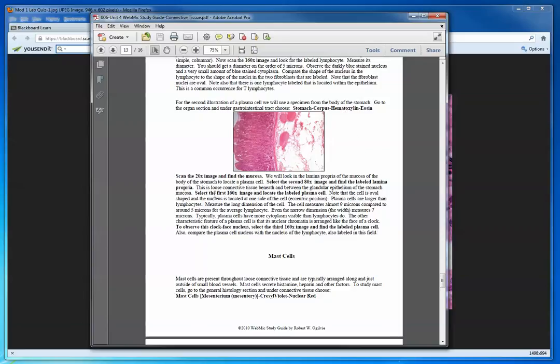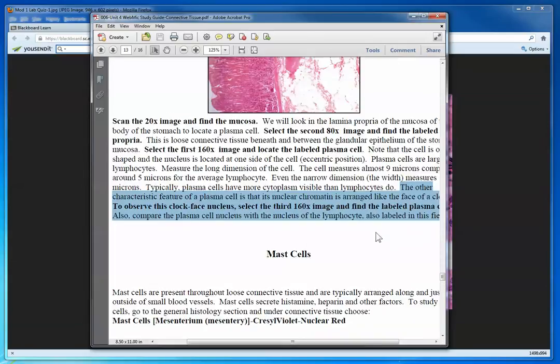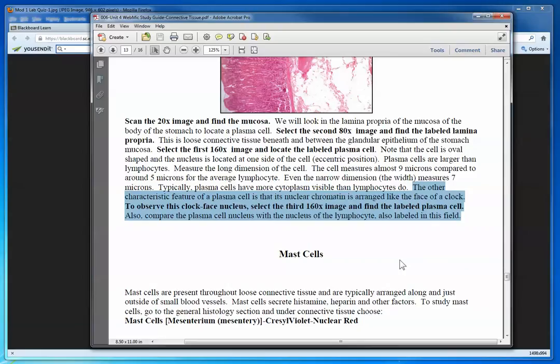You're directed to go to different magnifications, and finally the third 160x image you will find a labeled plasma cell. You are instructed here—I'm going to enlarge this—that the characteristic feature of a plasma cell is nuclear chromatin arranged like the face of a clock. To observe this clock face nucleus, select the third 160x image and find the labeled plasma cell. You can also compare in that same field the nucleus of a lymphocyte with a plasma cell.